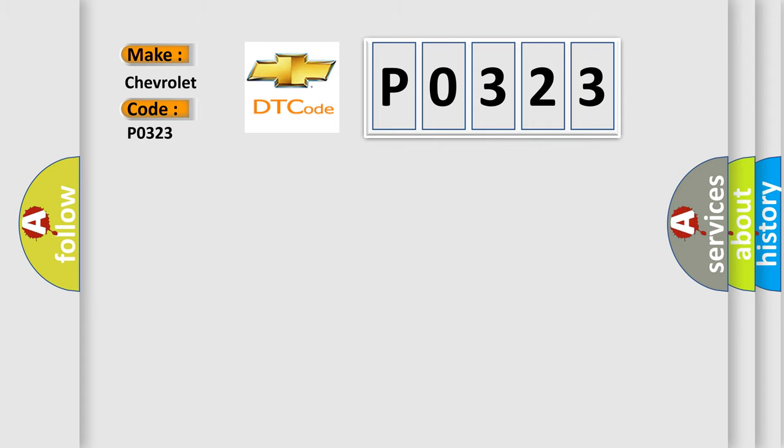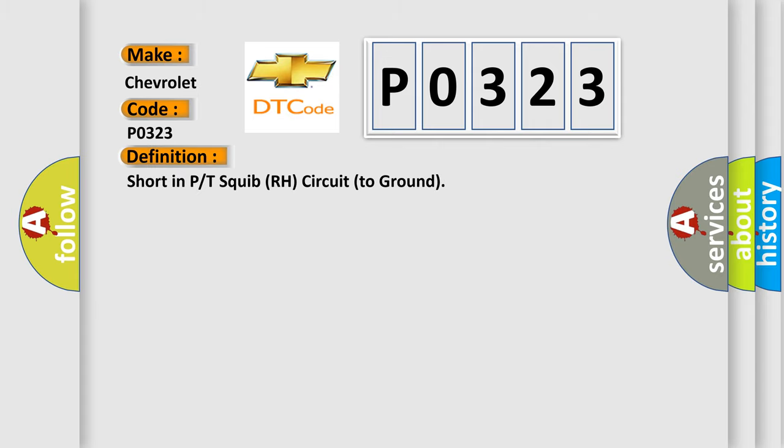The basic definition is Seatbelt Pretensioner or Squib RH circuit to ground.